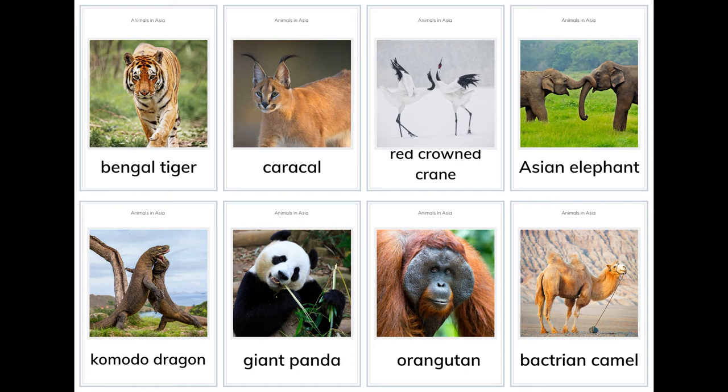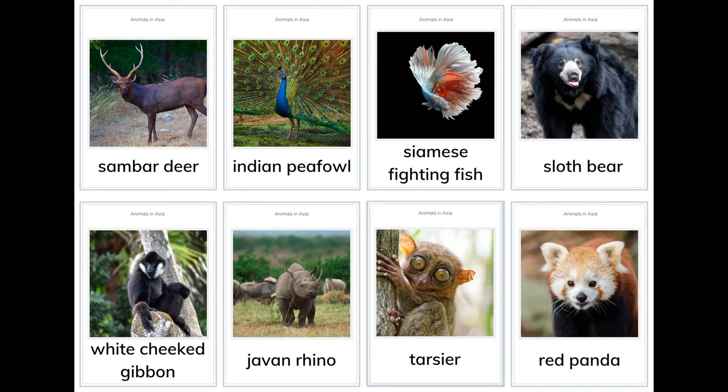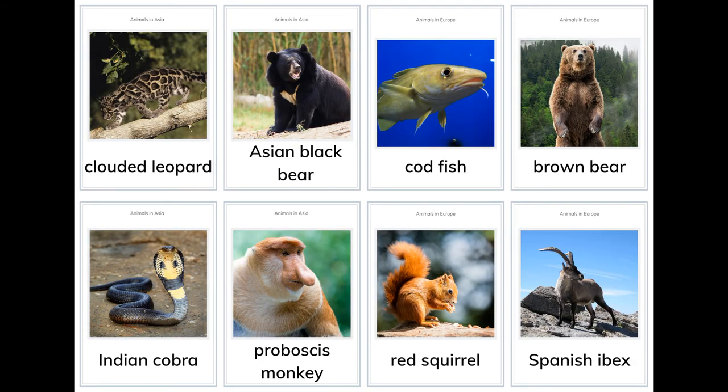Animals in Asia: Bengal tiger, caracal, red-crowned crane, Asian elephant, Komodo dragon, giant panda, orangutan, Bactrian camel, sambar deer, Indian peafowl, Siamese fighting fish, sloth bear, white-cheeked gibbon, Javan rhino, tarsier, red panda, clouded leopard, Asian black bear.